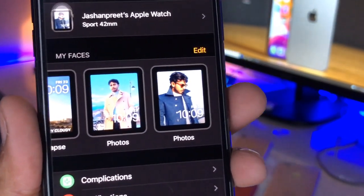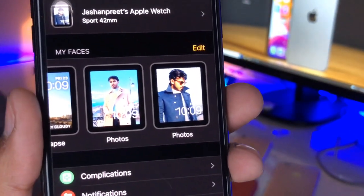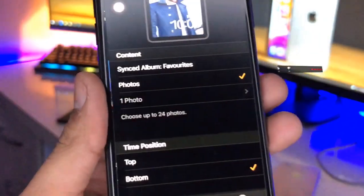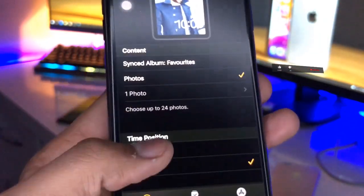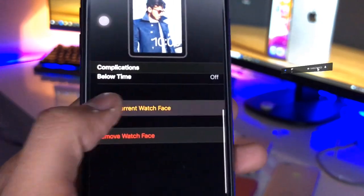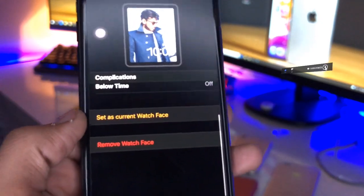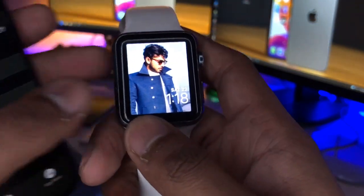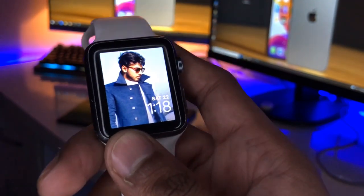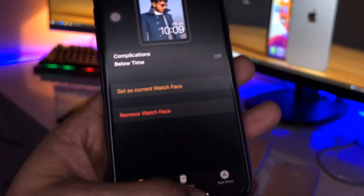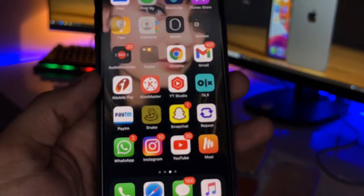Now you can see my watch face is successfully available in the iPhone Apple Watch app. Simply open it and there's the option 'Set as Current Watch Face.' Click that and the watch face is added to your Apple Watch. That's the simple fix — this is the way you can set any photo as your Apple Watch face.